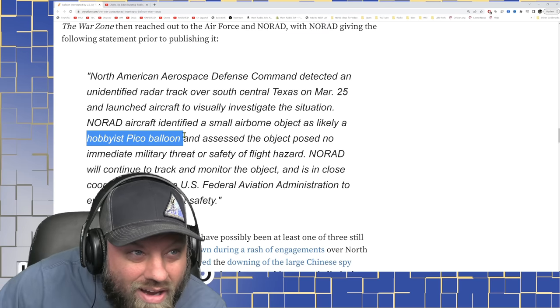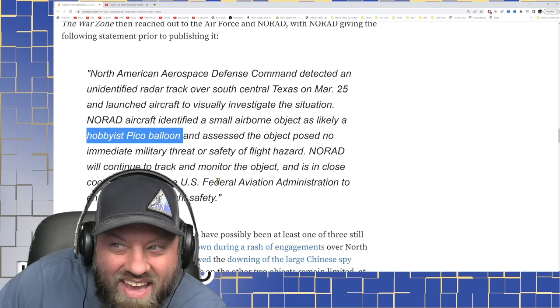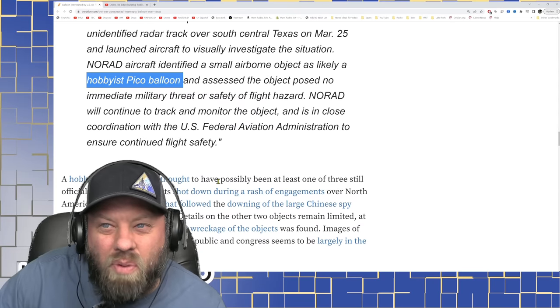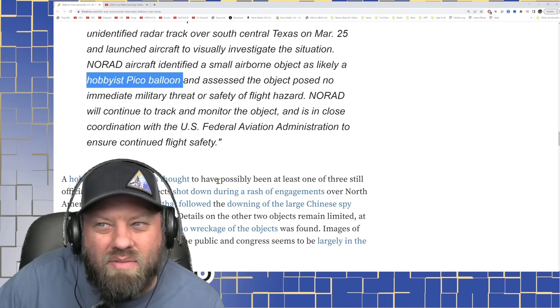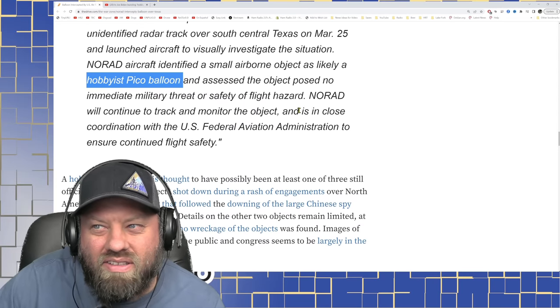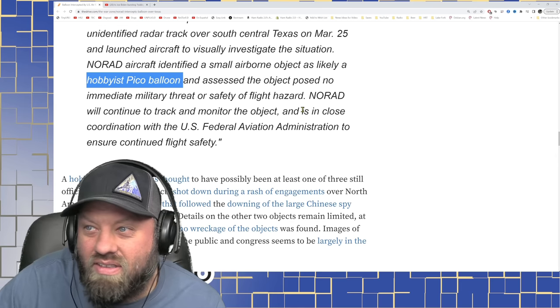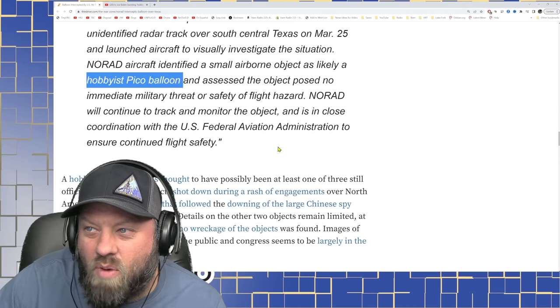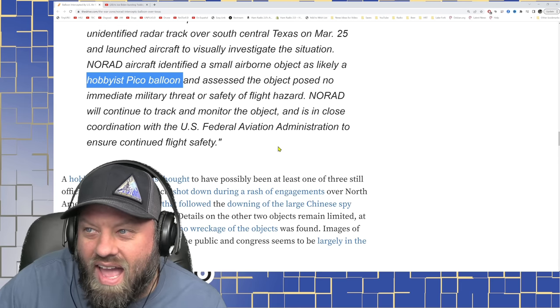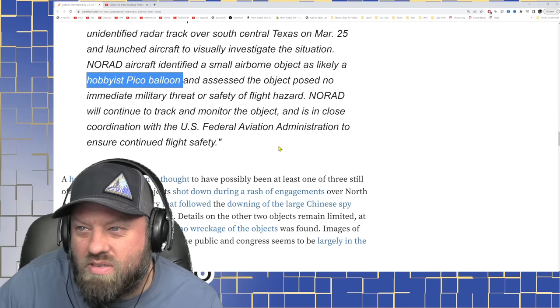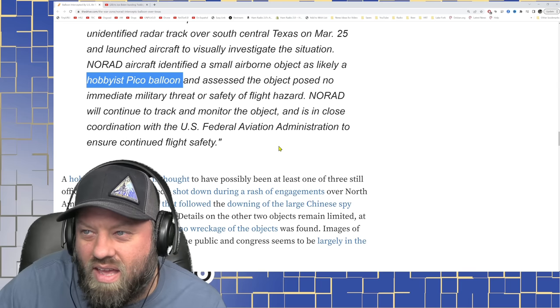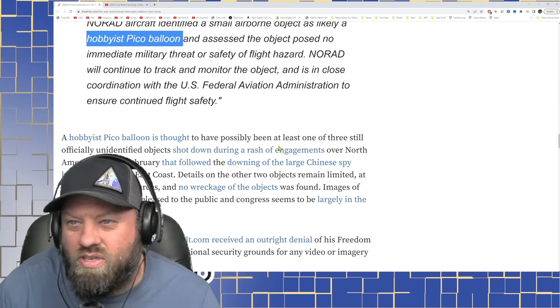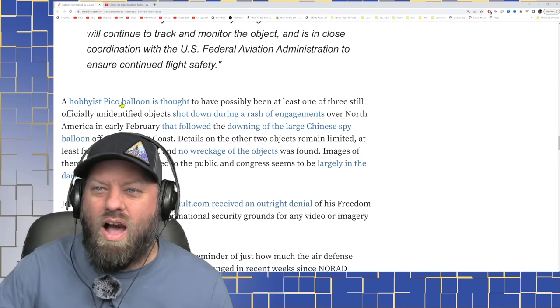NORAD identified a small airborne object as a likely hobbyist PICO balloon and assessed the object posed no immediate military threat or safety of flight hazard. NORAD will continue to track and monitor the object and is in close coordination with the U.S. Federal Aviation Administration, the FAA, to ensure continued flight safety.